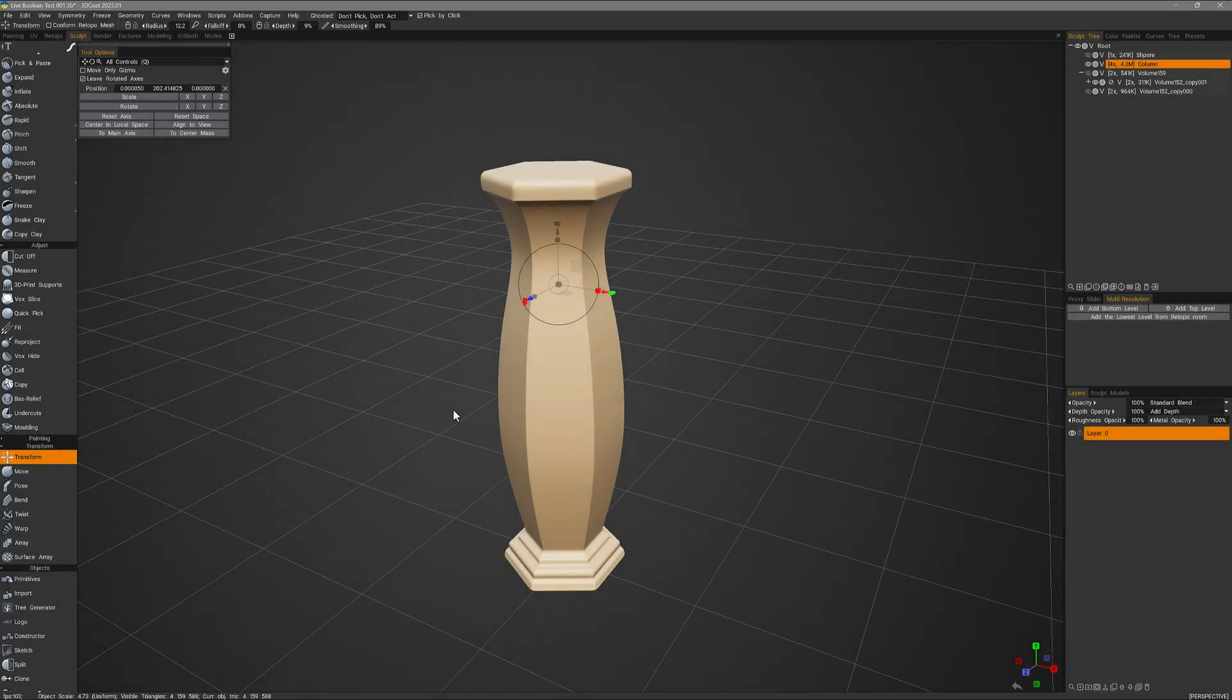One new feature addition to 3DCoat 2025 is soft booleans throughout the Sculpt workspace where booleans or cutting operations are applicable. Previously, we did have some soft boolean functionality built into the cutoff tool when working in surface mode, but that is also available now in voxel mode. So let's go ahead and take a quick look at it.